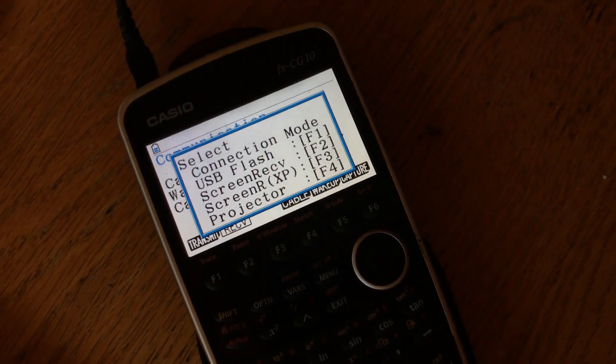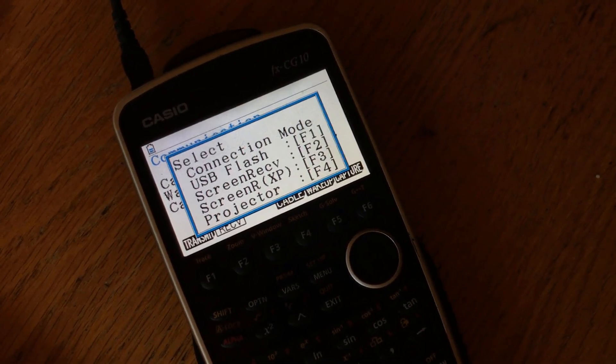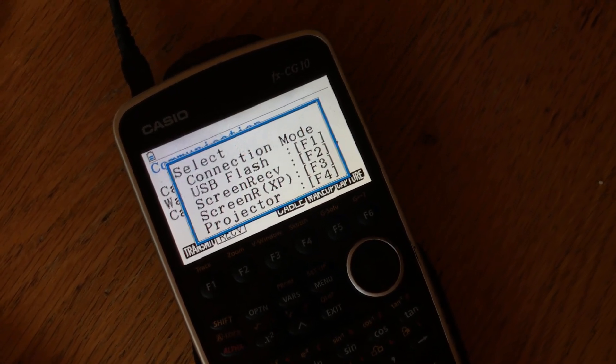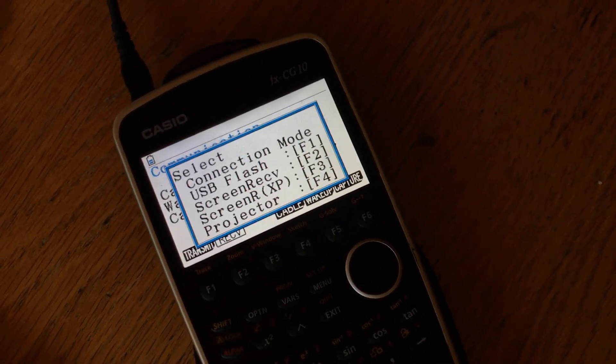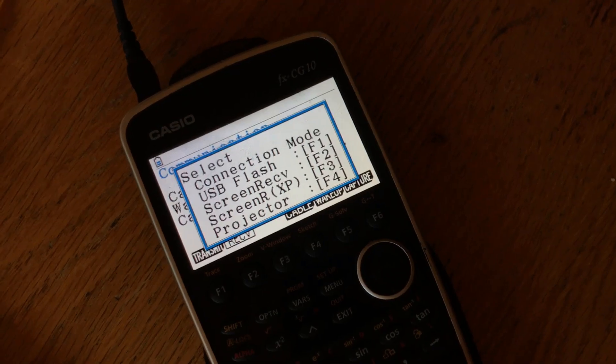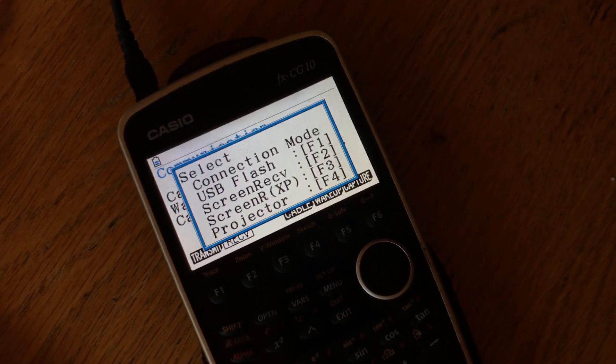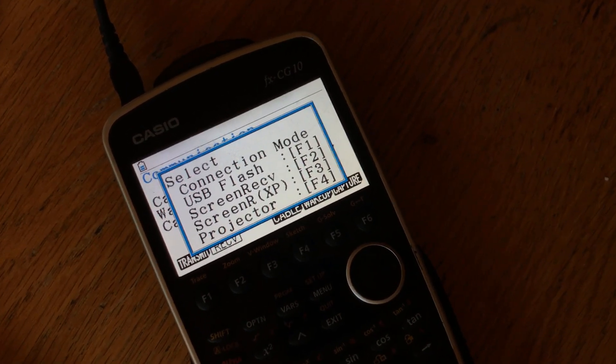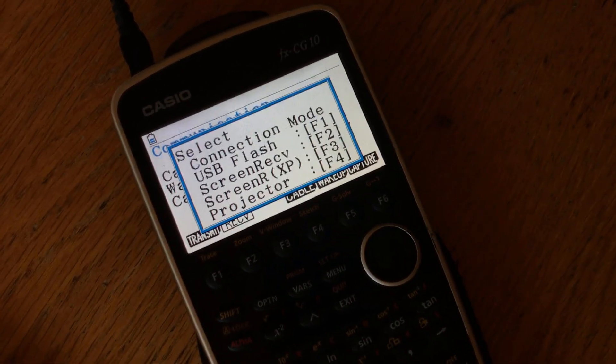What's going on guys, Mike here, and today we're going to be going over how to upload a text file or a notes file to your Casio FX CG10 calculator.